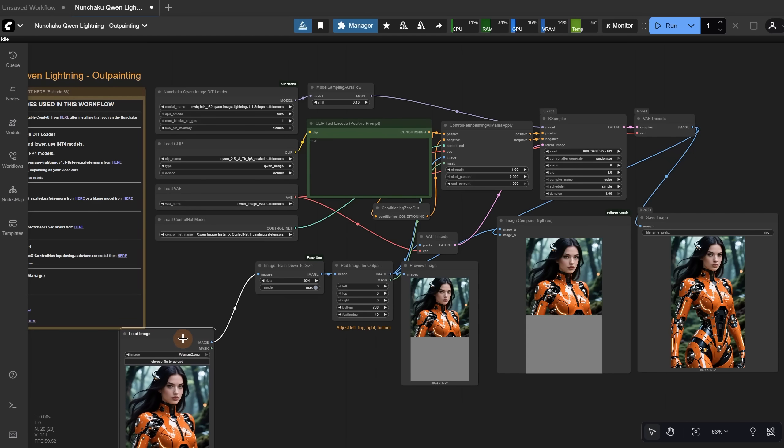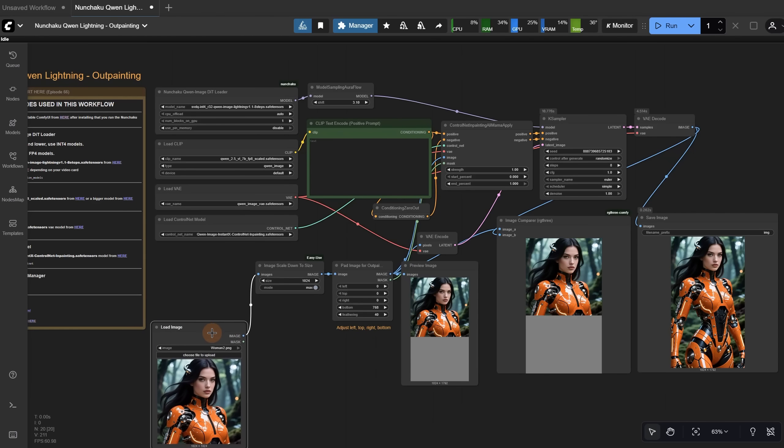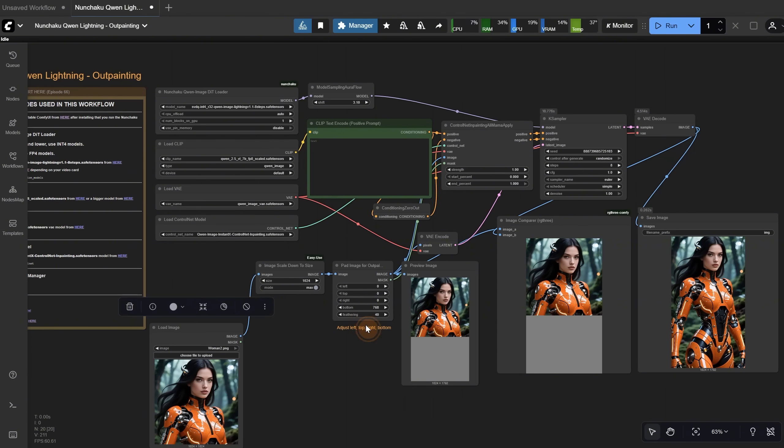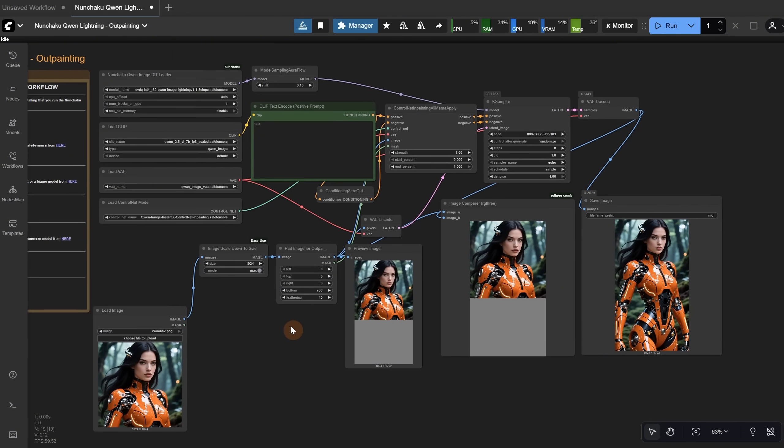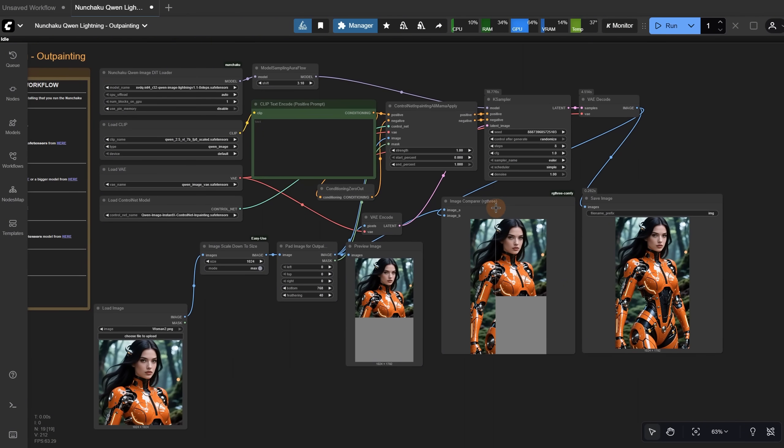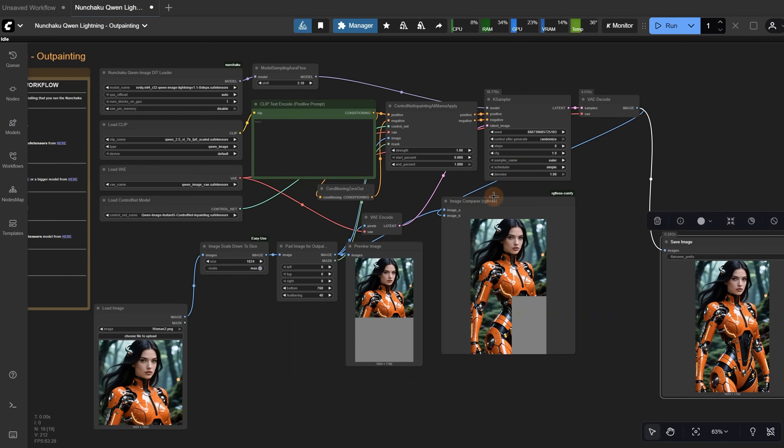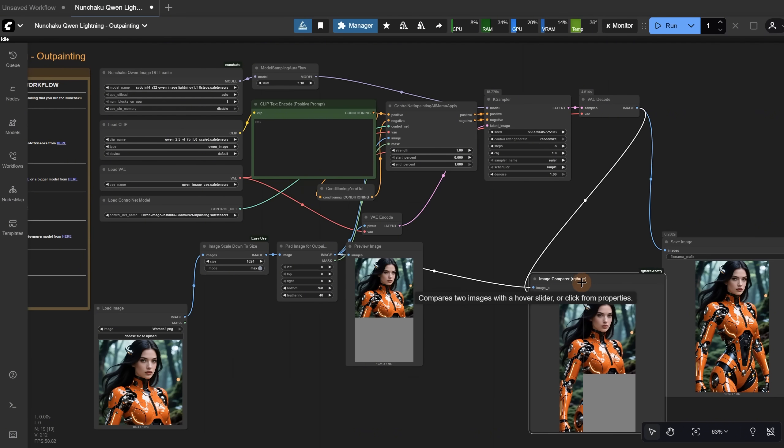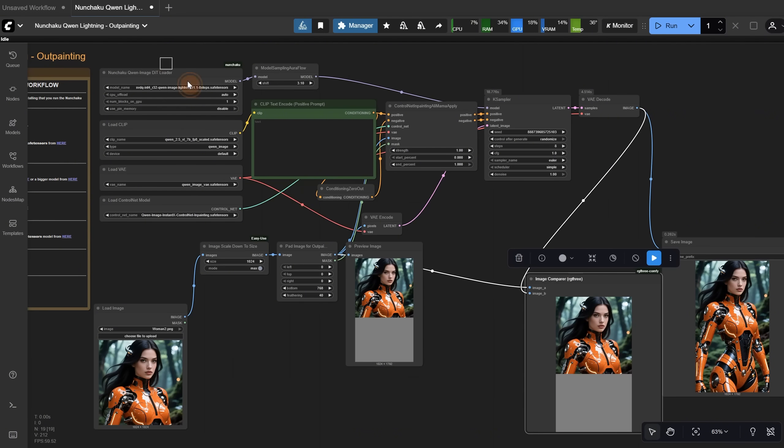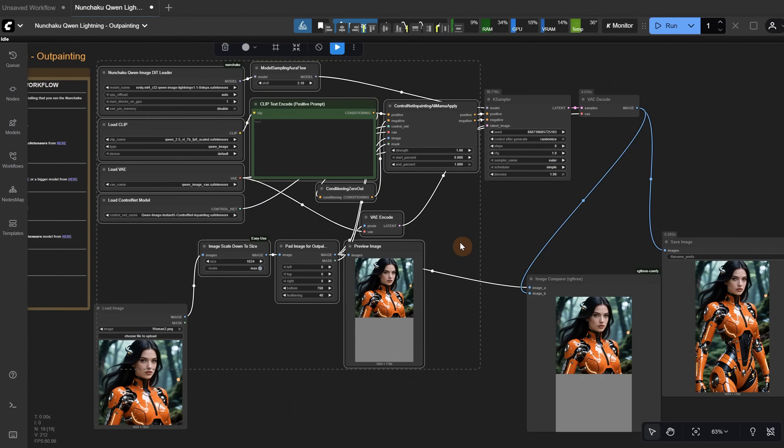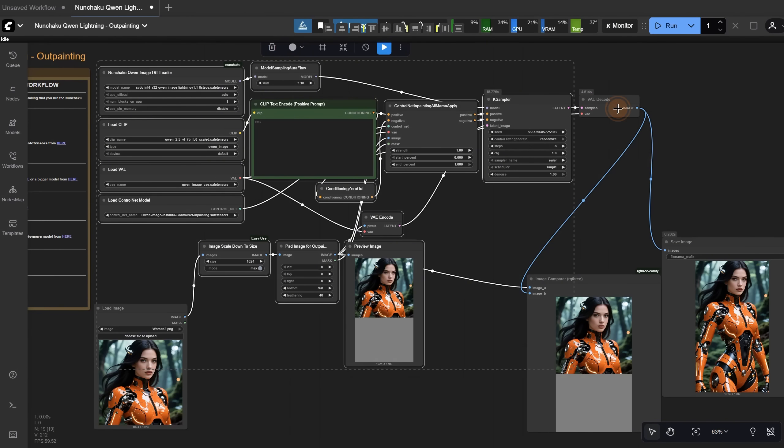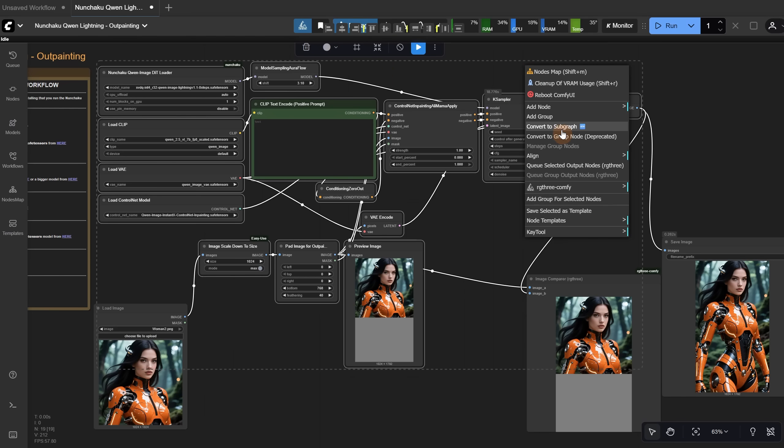My suggestion is to keep the load image and save image nodes outside the subgraph. I can delete the label, and I will also keep the compare image node with the save image node outside. Hold control and make a selection over all the other nodes. If you miss some, press the shift key and add those to the selection as well. Now we have this icon for converting the group to a subgraph, or you can right-click and select Convert to Subgraph.